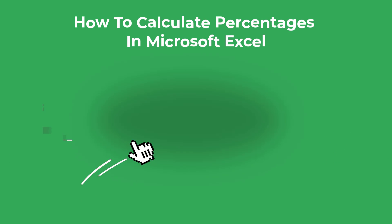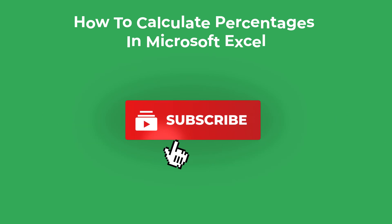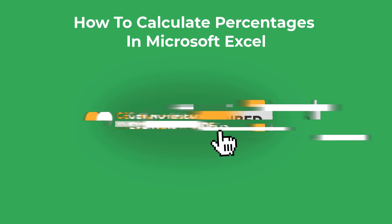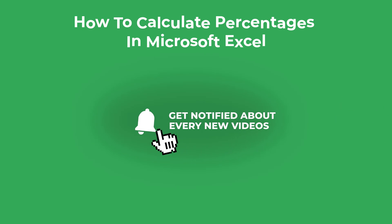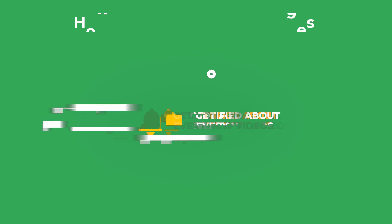As always, please drop a like to this video if you find it useful and leave me a comment if you get stuck or if you just want to say thanks. Now let's jump into Excel.